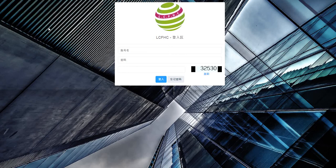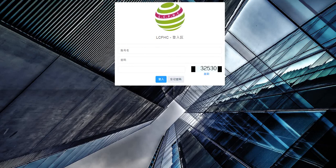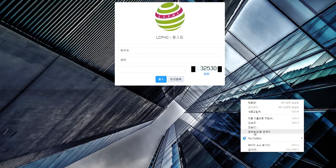Once you enter the login page, you'll see Chinese characters — no English, which can be frustrating. But don't worry: these are all simplified Chinese characters. If you use Google Chrome browser, you can right-click your mouse and change the language from simplified Chinese to English easily.